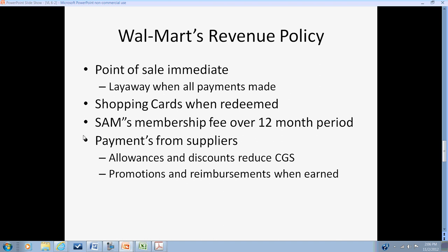Walmart also has arrangements with suppliers. Since Walmart is a powerful retailer, suppliers want to do business with them. If Walmart sells over a certain number of units, it may receive discounts and allowances that reduce accounts payable — for example with Procter and Gamble — rather than generating cash. Walmart treats these allowances as discounts, reducing inventory and ultimately cost of goods sold.